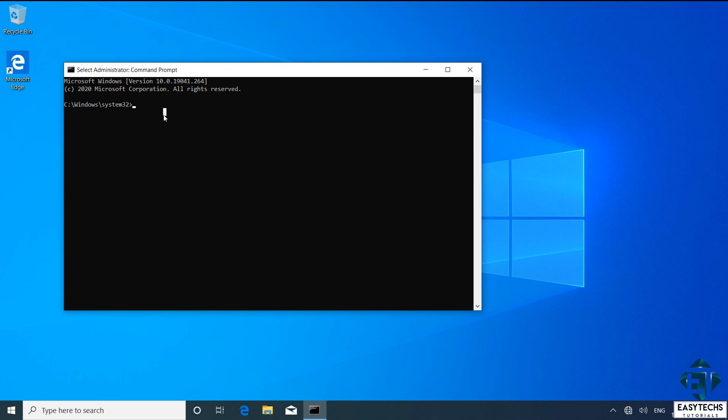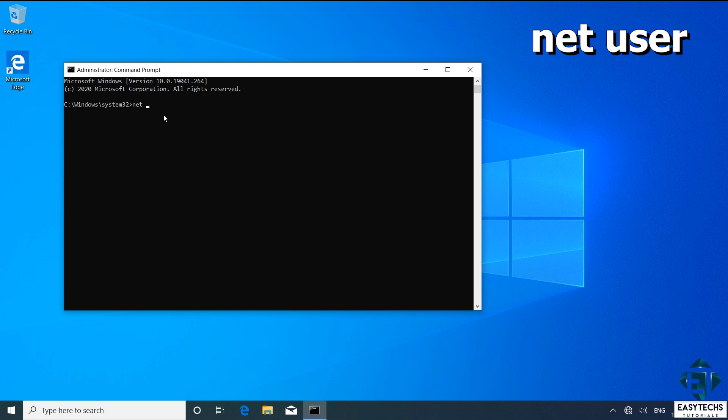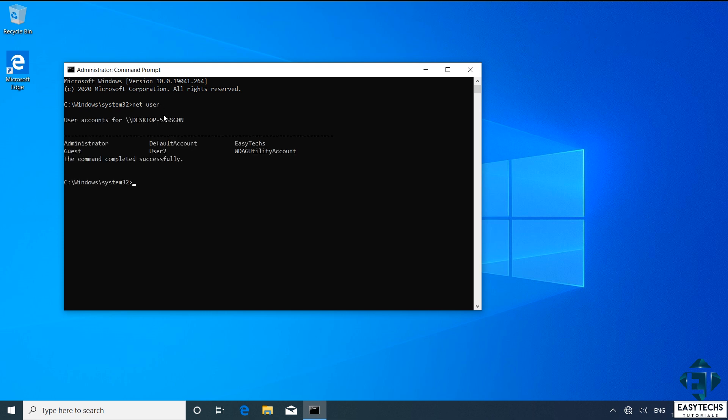Here you want to first check to see what user accounts you currently have on your computer. To do that, type in net space user as shown on the screen and hit enter. And here as you can see, I have EasyTex and the User2 accounts currently on the computer.